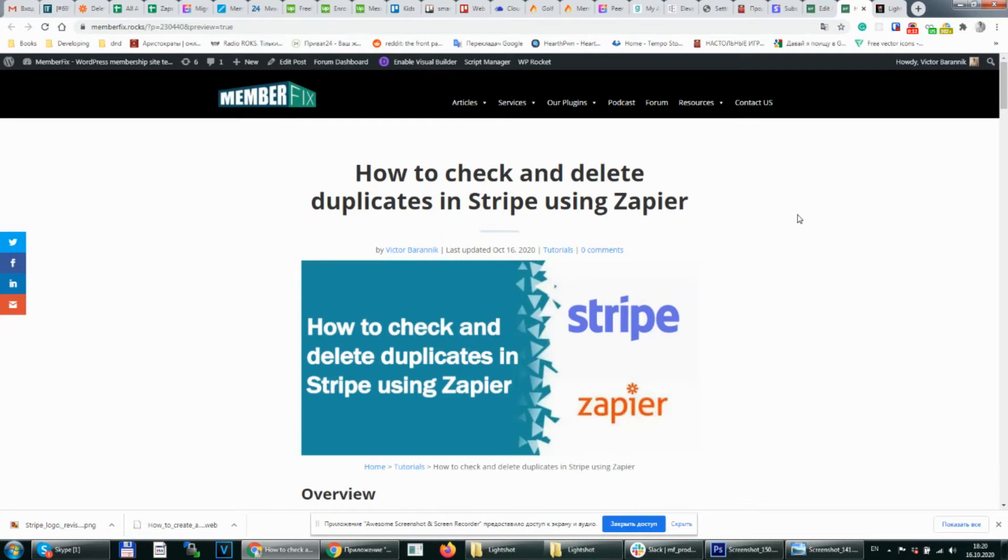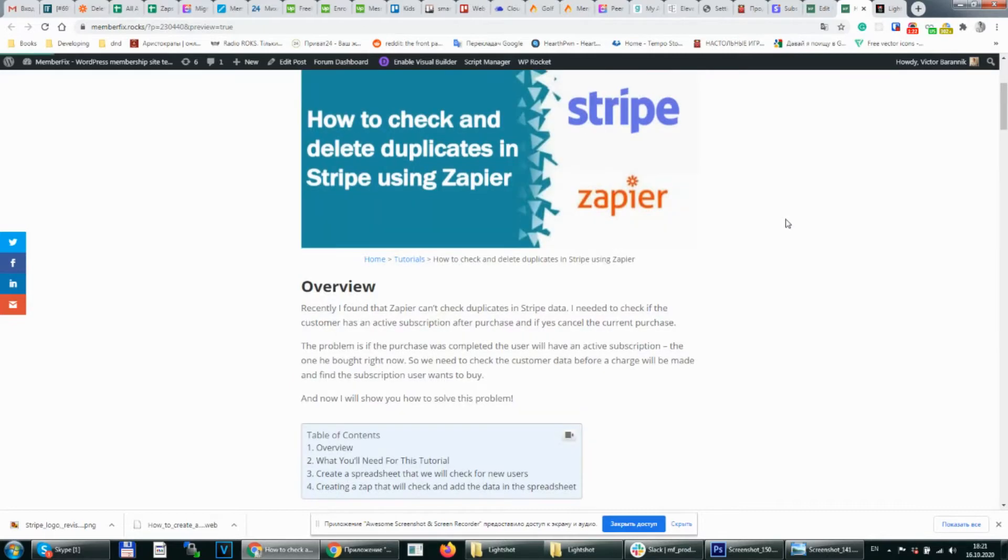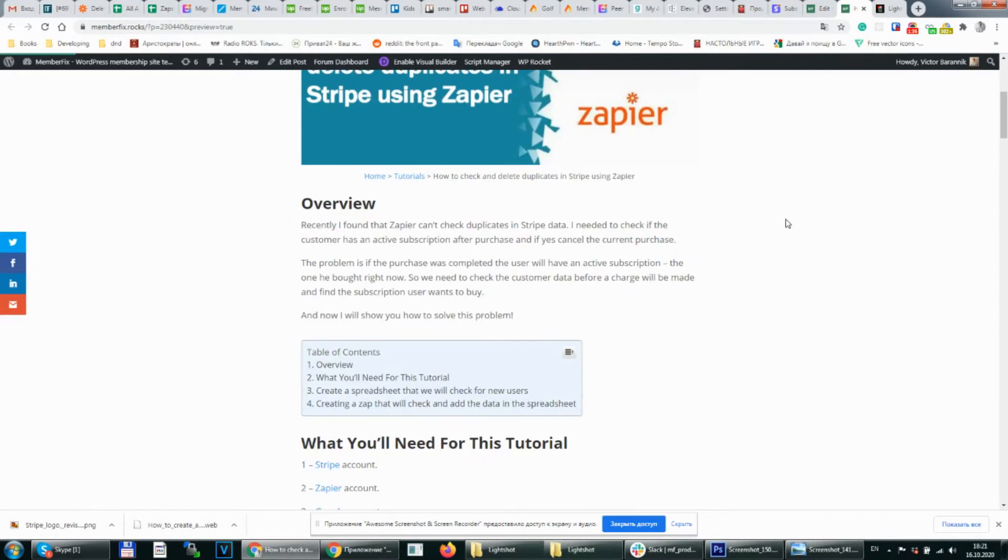Hello, my name is Viktor and today I will show you how to check and delete duplicates in Stripe using Zapier. I needed to check if customers that made the purchase have an active subscription in Stripe. I decided to do it using Zapier.